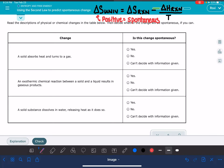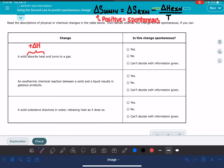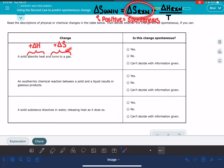In the first situation, we have a solid that is absorbing heat and turning into a gas. The phrase 'absorbing heat' tells us the delta H of the reaction is positive — it is increasing in enthalpy. And turning into a gas tells us about the change in entropy: going from a solid to a gas means it is becoming more disordered, so that's a positive delta S. Let's put these two signs together to find the delta S of the universe.